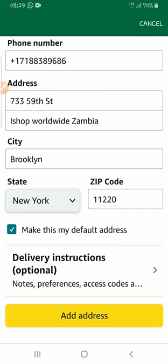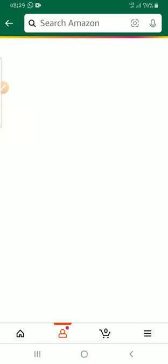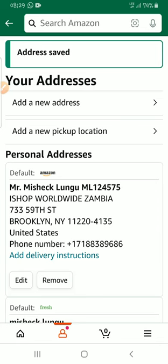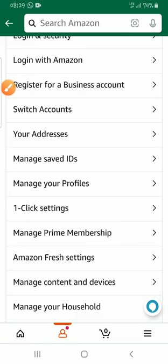Once you've filled everything in, just click 'Add Address' and wait — and there you have your Amazon address set up for iShop.